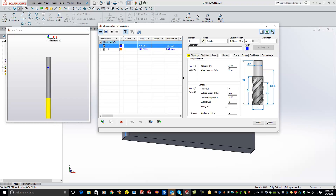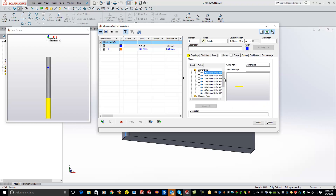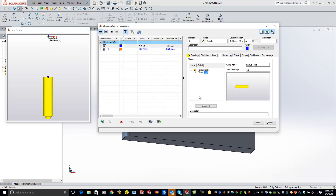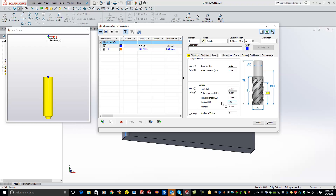The diameter and cutting length are the only two fields we really care about. The diameter is going to be the tip diameter of your radius tool, which is 0.25, and the cutting length is also going to be 0.25. To get our shape in there, come over to the shape tab, scroll down, and you'll see our radius tool right there. Click on it and put the cutting length back to 0.25.